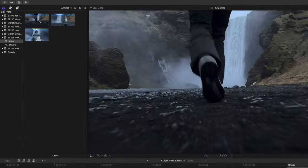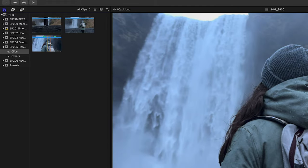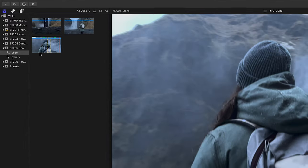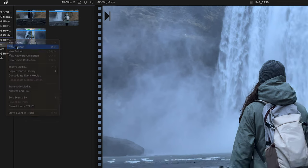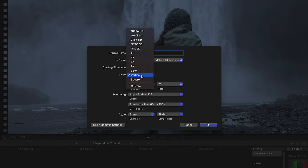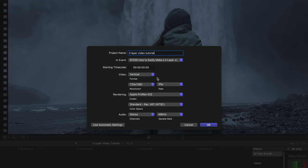I've already airdropped the clips onto my computer and imported them into Final Cut Pro so we can start from there. These are the three clips we'll be using to create our three-layer video effect. This works really well if you shot your video in a 16 by 9 format. The first thing we're going to do is create a new project — right-click on the event, select New Project, name it, set the video format to vertical since we'll be uploading to Instagram or TikTok, resolution to 4K, and the frame rate to 25 frames per second, then hit OK.